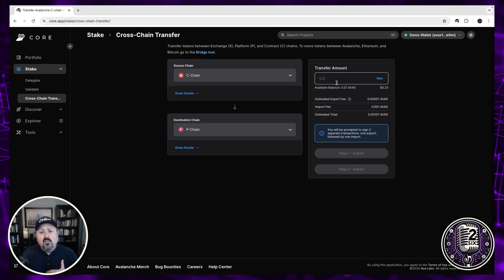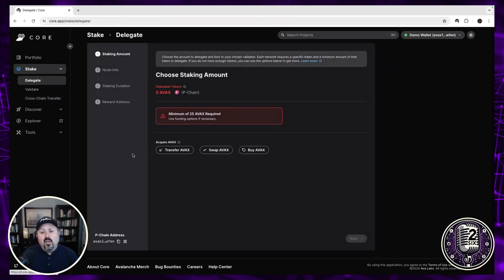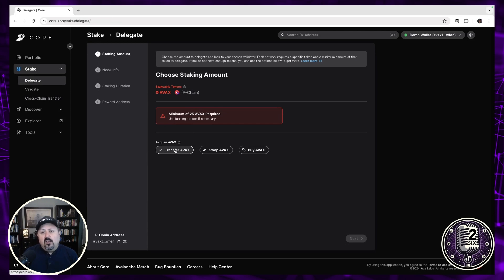Once your assets are transferred, you can go to delegate and start the process. Note that your wallet address is a little different on the P-chain than the C-chain, but the site knows your corresponding P-chain address for the same seed phrase. You need a minimum of 25 AVAX to delegate.